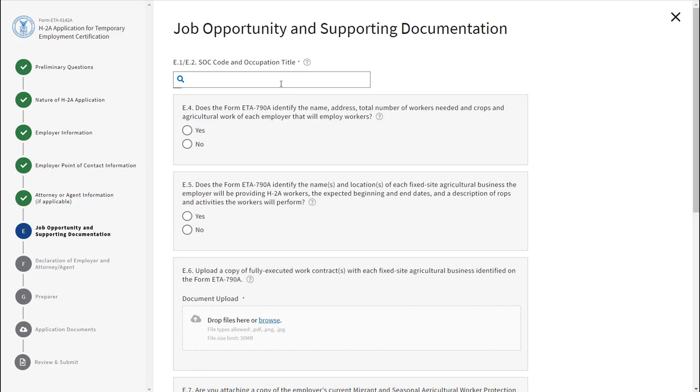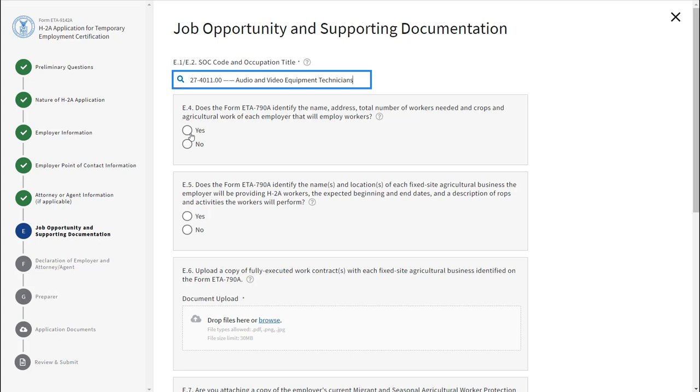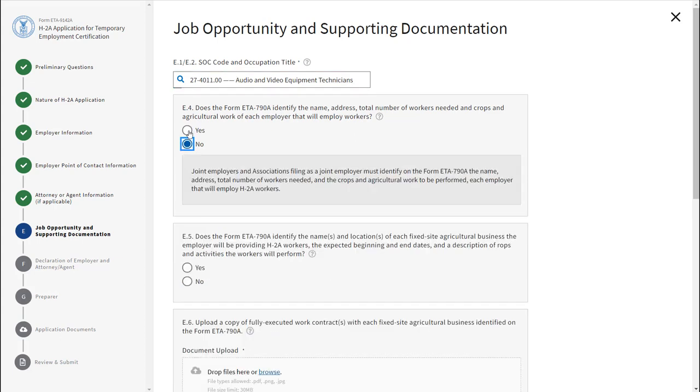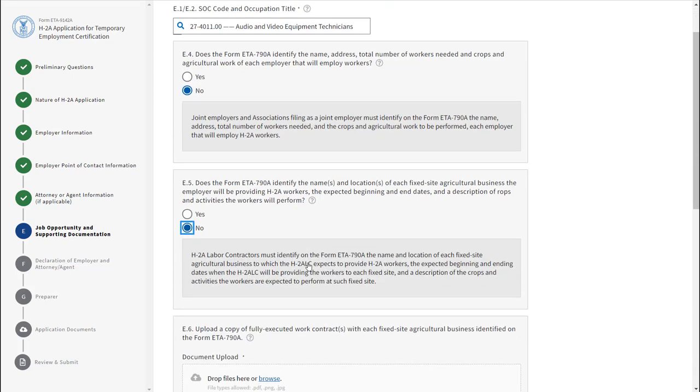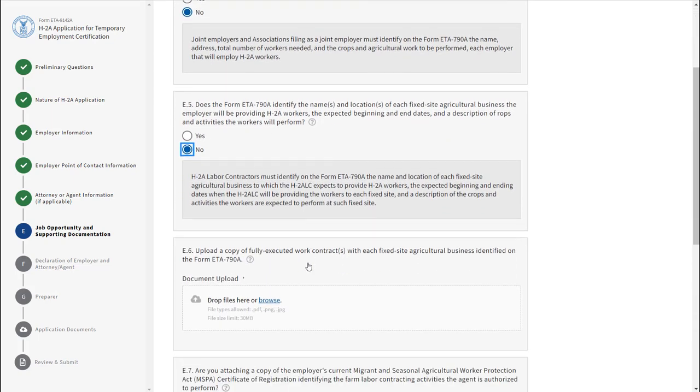Section E asks for job opportunity and supporting documentation. Field E6 requires you to upload a copy of fully executed work contracts with each fixed site agricultural business identified on the ETA 790A form. Click the blue hyperlink Browse to search for a document to upload.